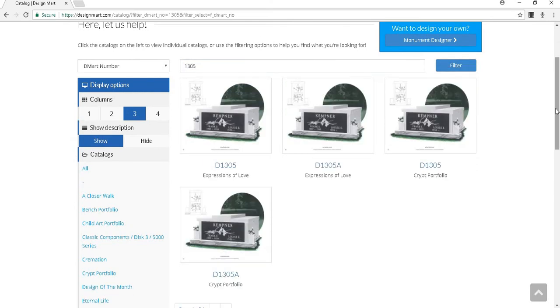This search will bring up every instance of the design and the alternate. 1305 is not only in Expressions of Love, but also Design Marks Crypt portfolio, which explains why our search brings back four results.